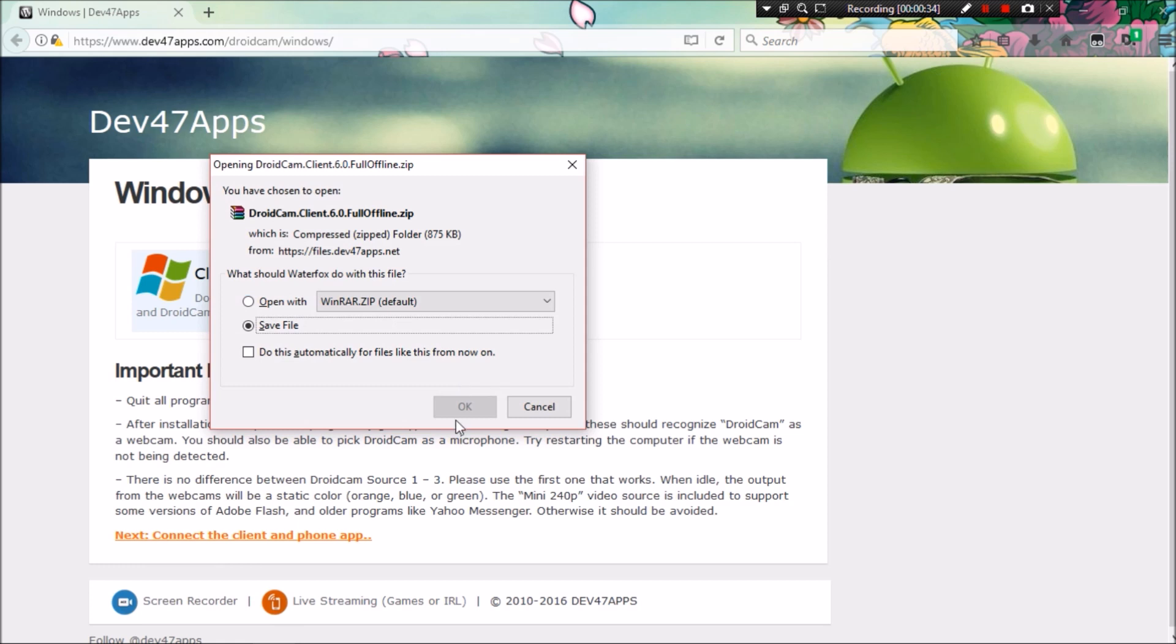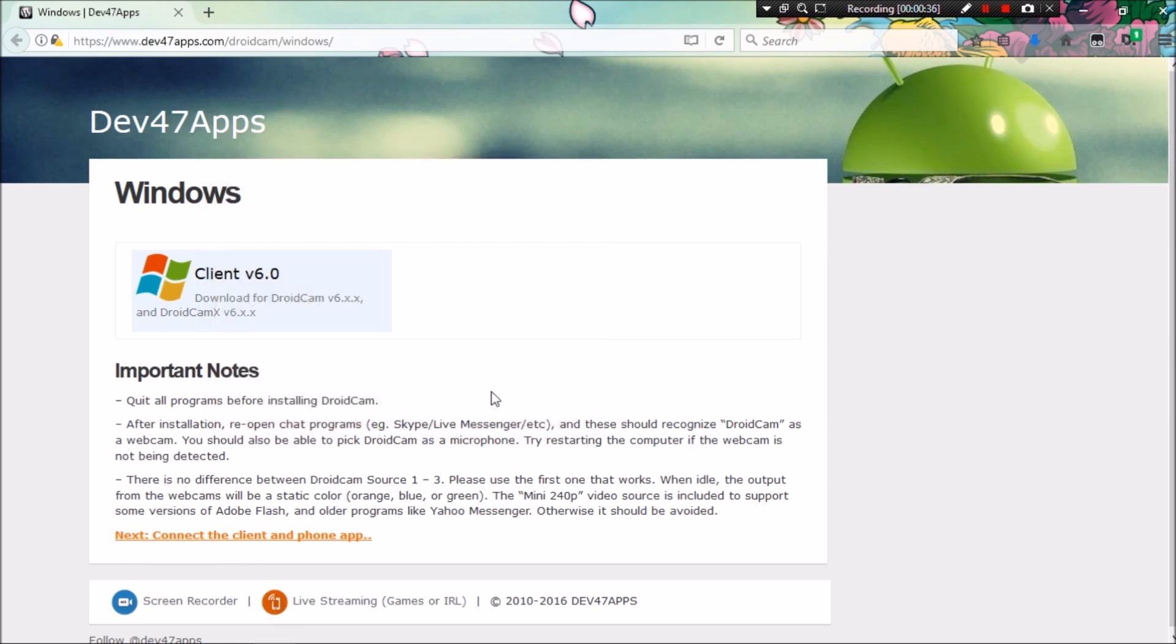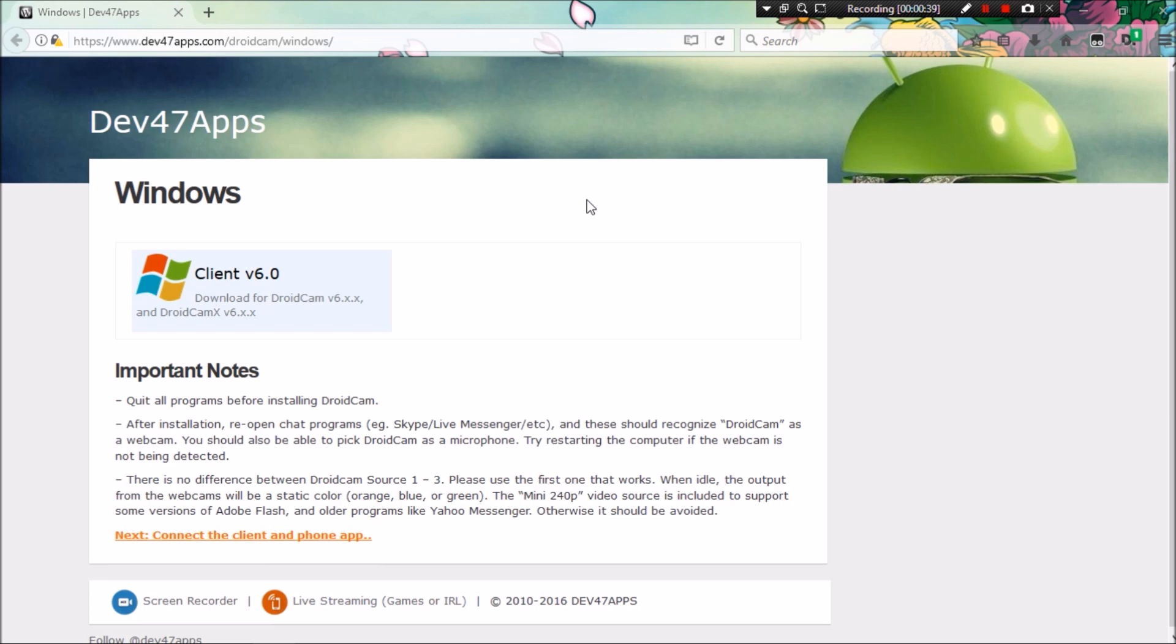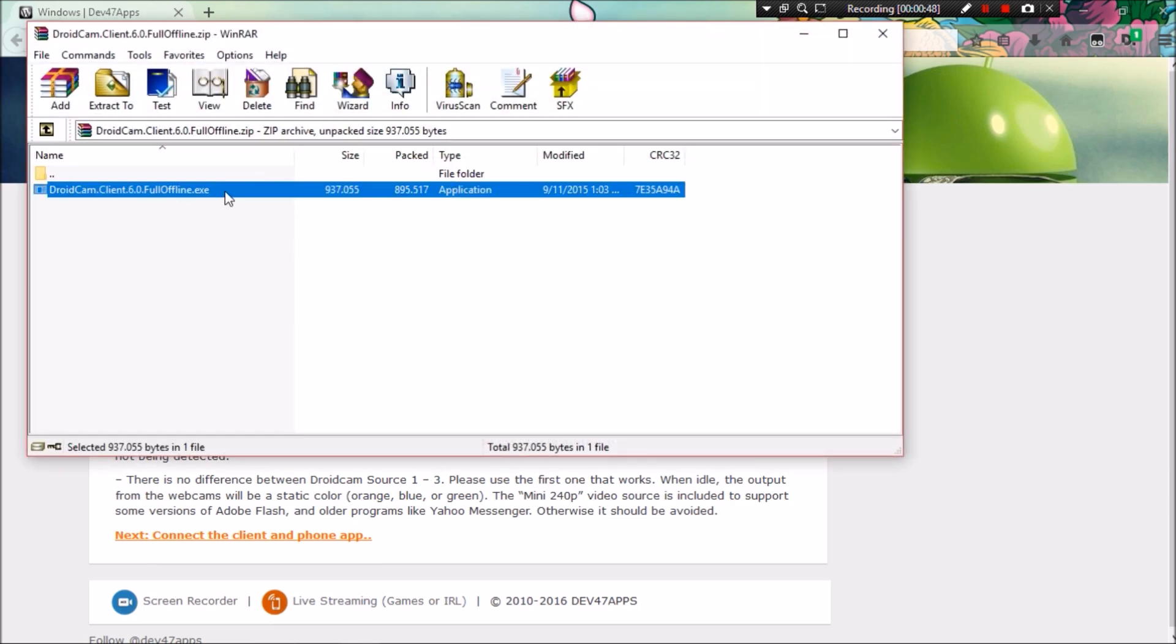Save the file. And when it finishes downloading, just open up the file. And double click the executable to run the installation.